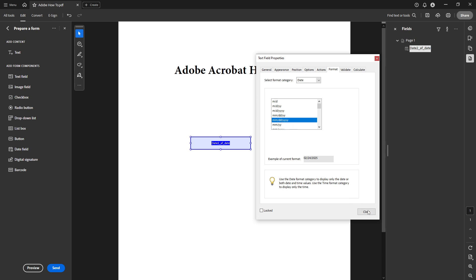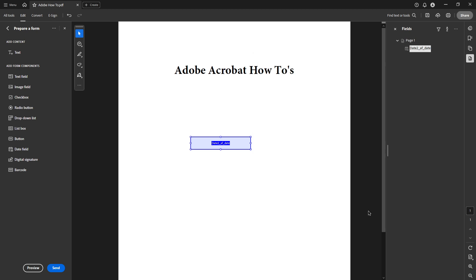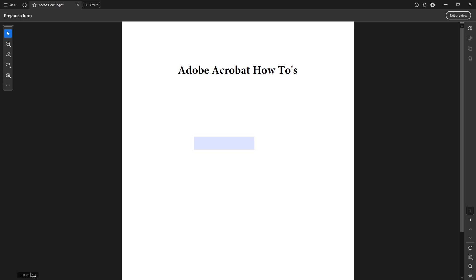Finally, head to the bottom left corner and click on Preview. This feature allows you to test the functionality of your date field. In preview mode, you can either type in a date or click on the drop down to open a calendar and select a date. Either way, you can verify that your field works as intended. And there you have it.